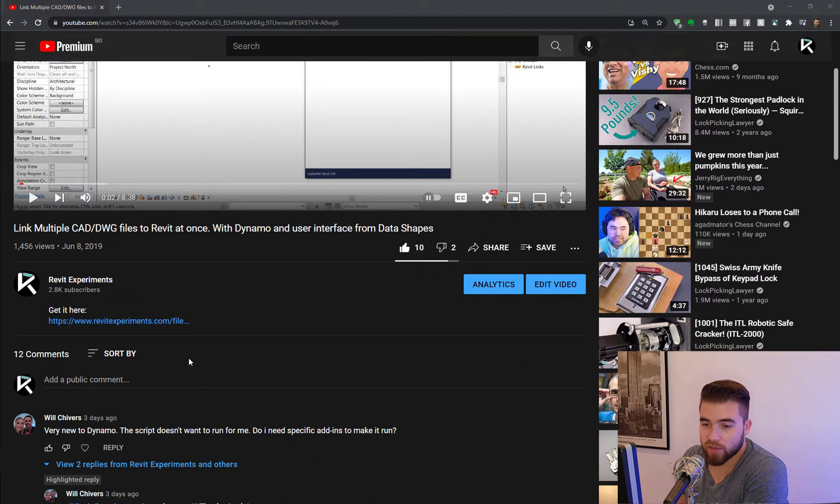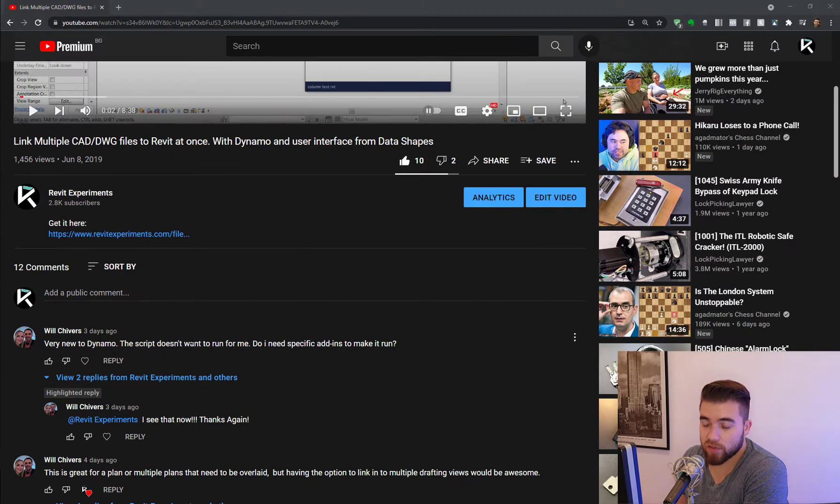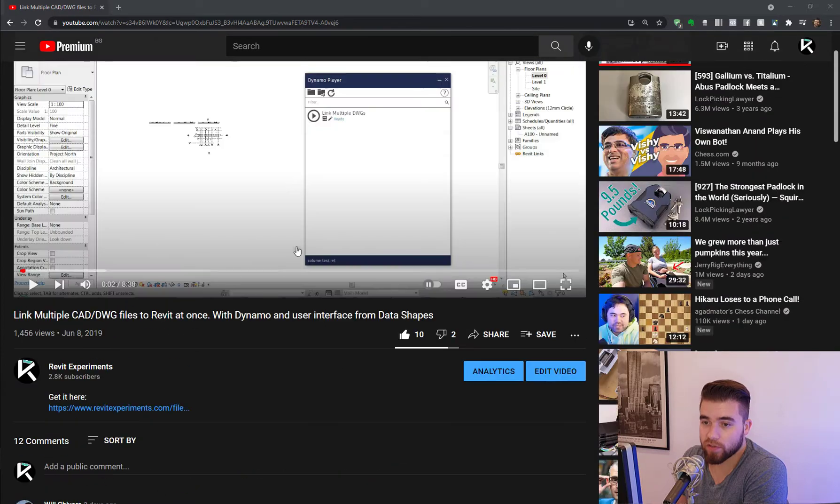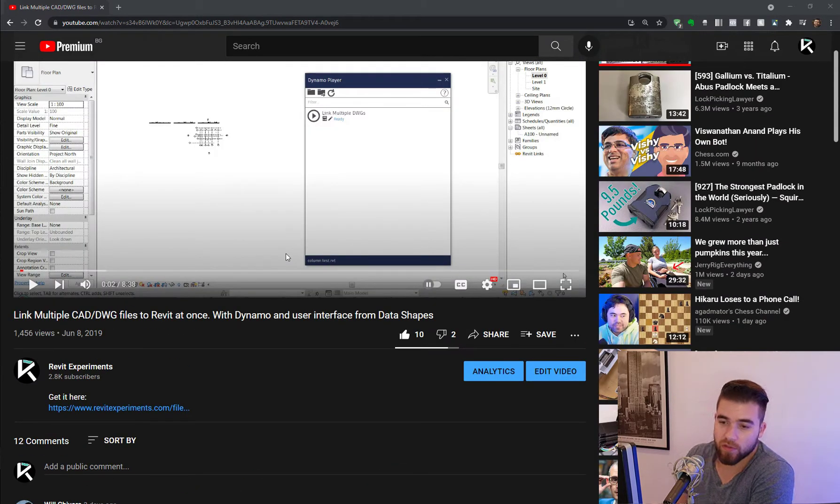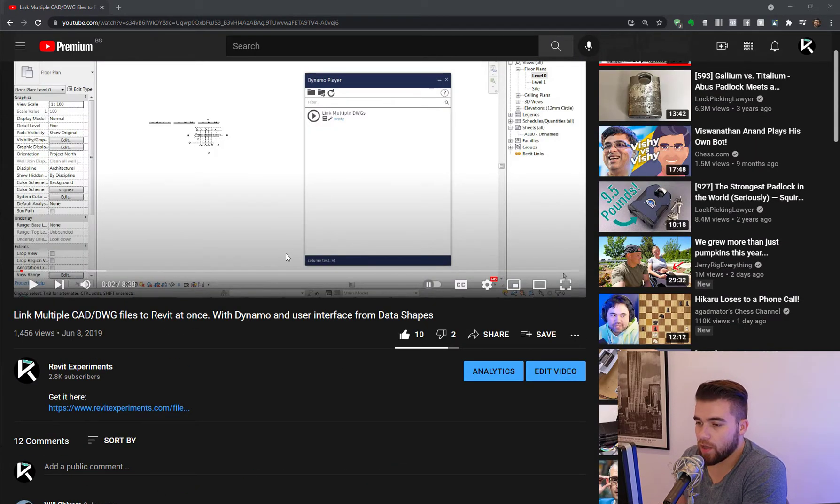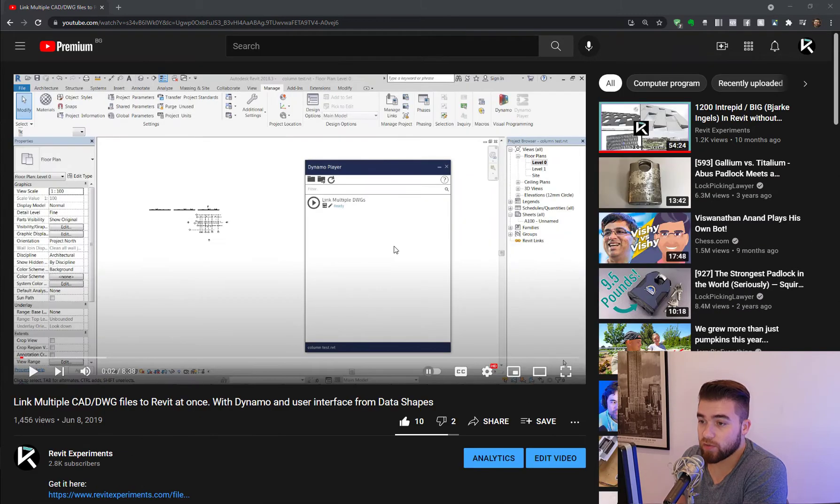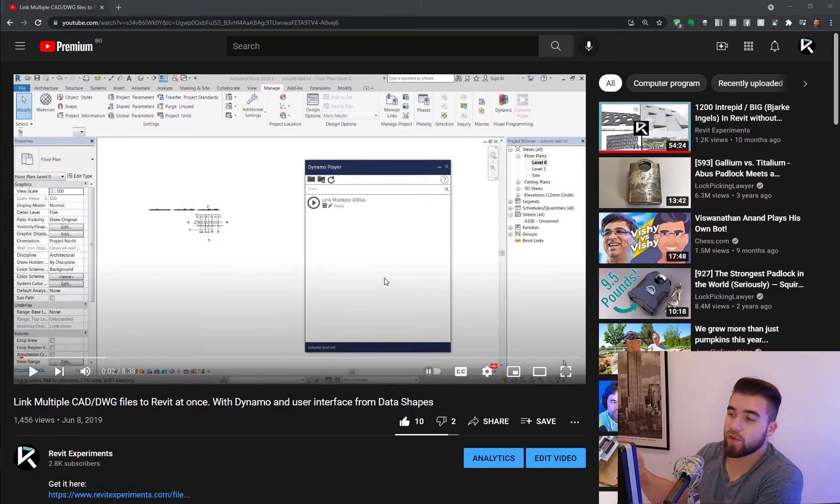And this has been suggested in the comments of this old video. It's two years old now. And I was asked if it is possible to link multiple CAD files to different views.